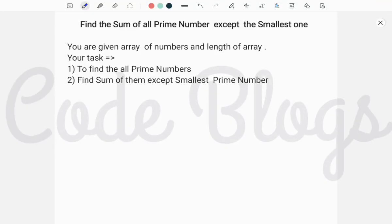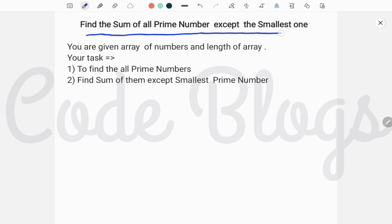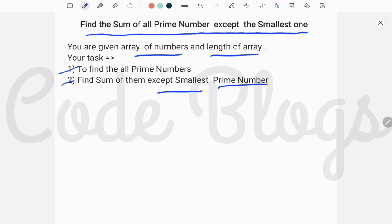Hello friends, welcome to my channel CodeBlocks. In this video I have to discuss one more problem, and that problem is to find the sum of all prime numbers except the smallest prime number. You are given one array of numbers and the length of the array. Your first task is to find all the prime numbers, and then we have to find the sum of all prime numbers except the smallest one.